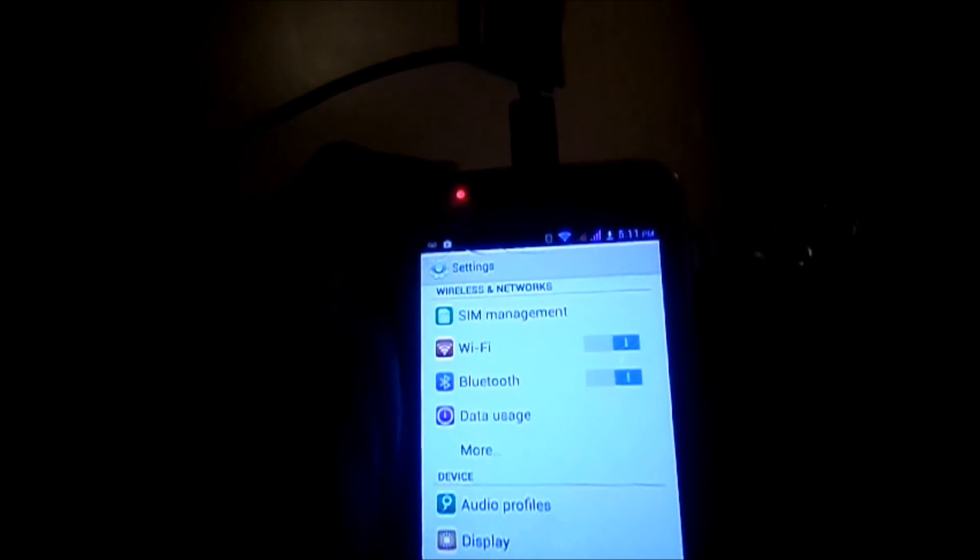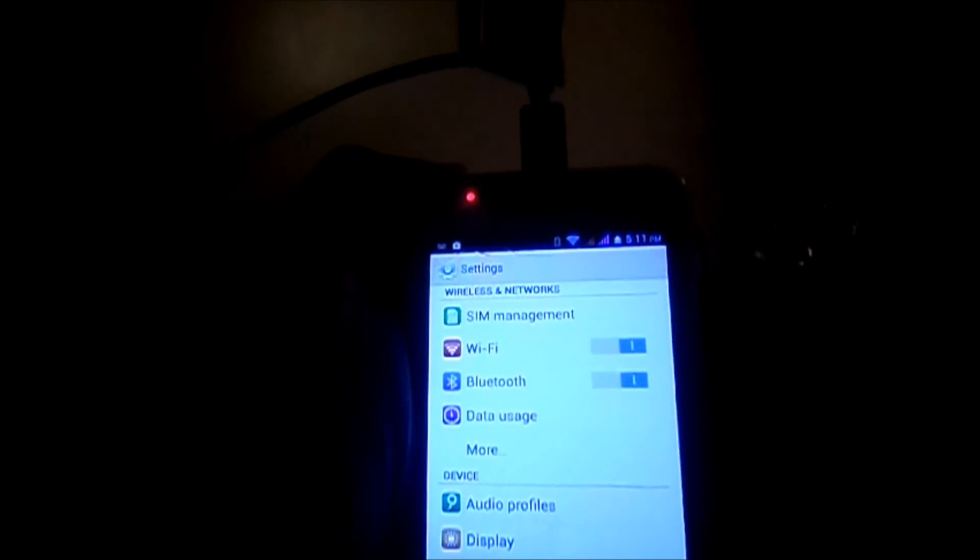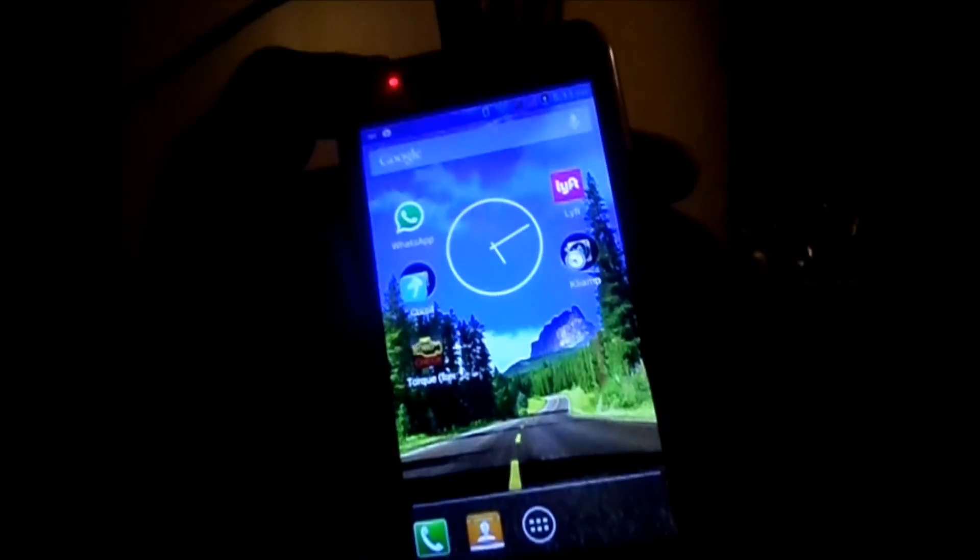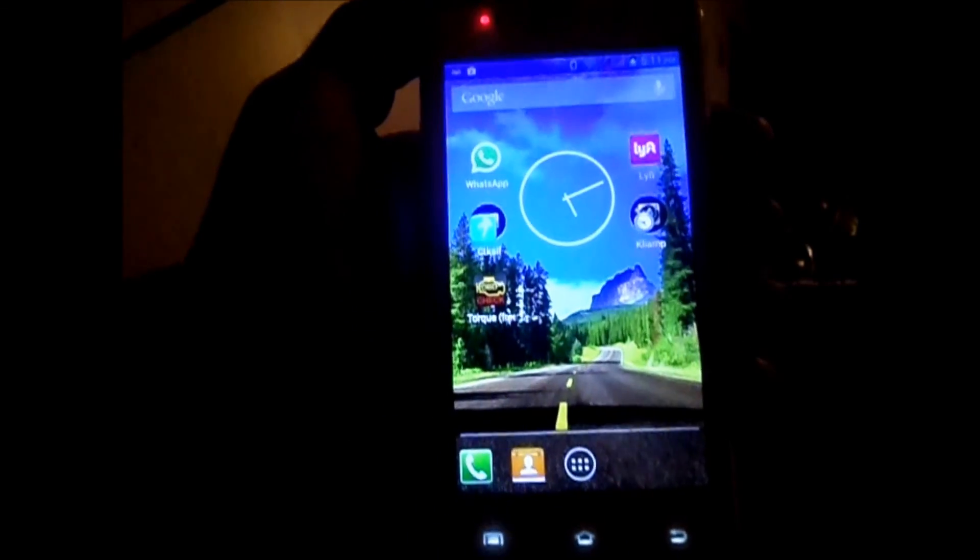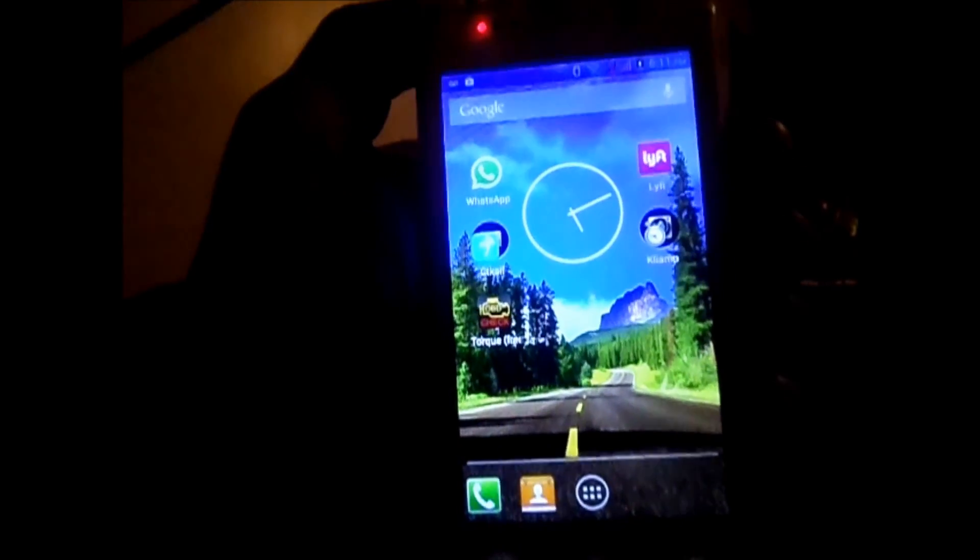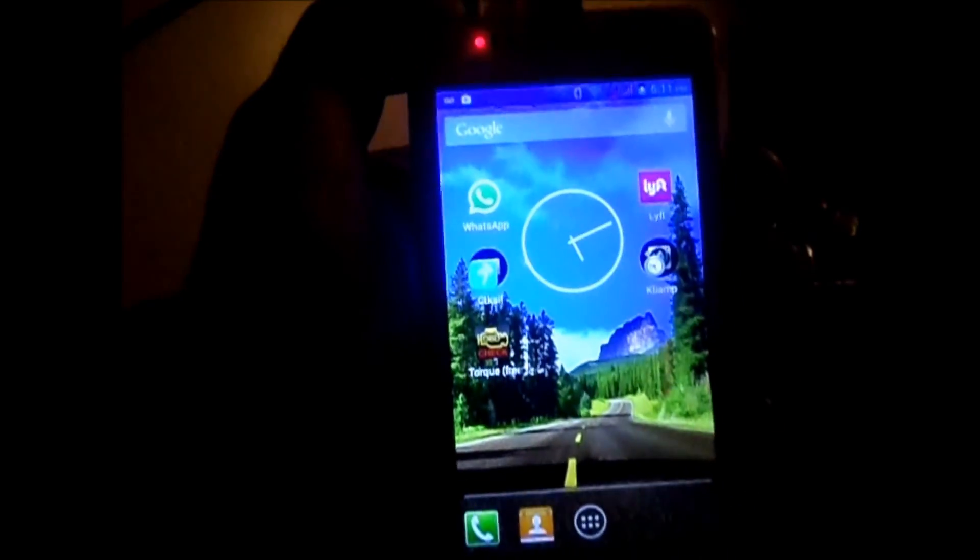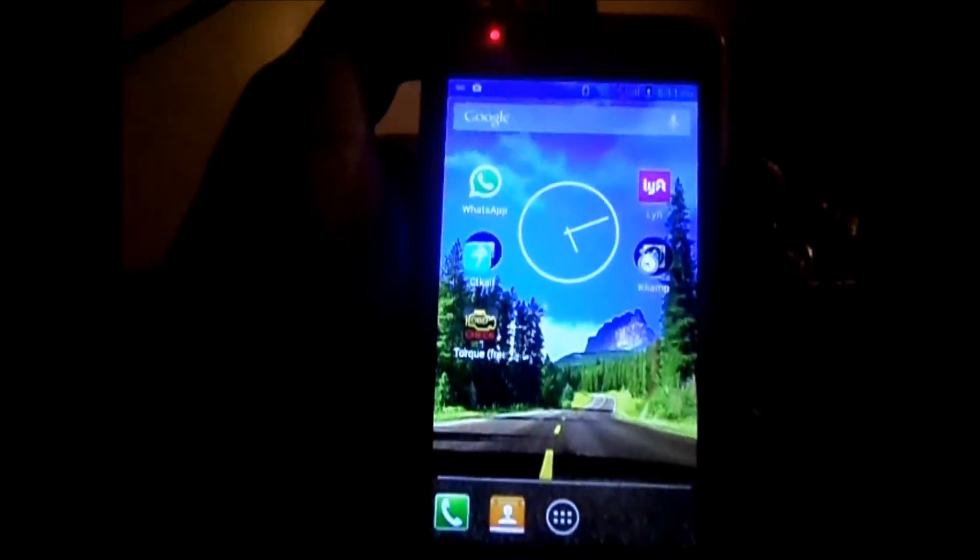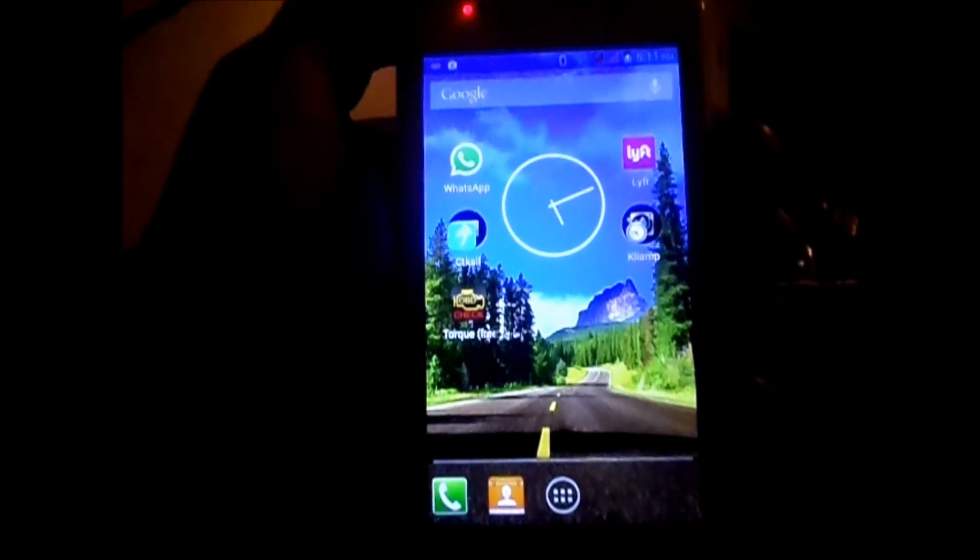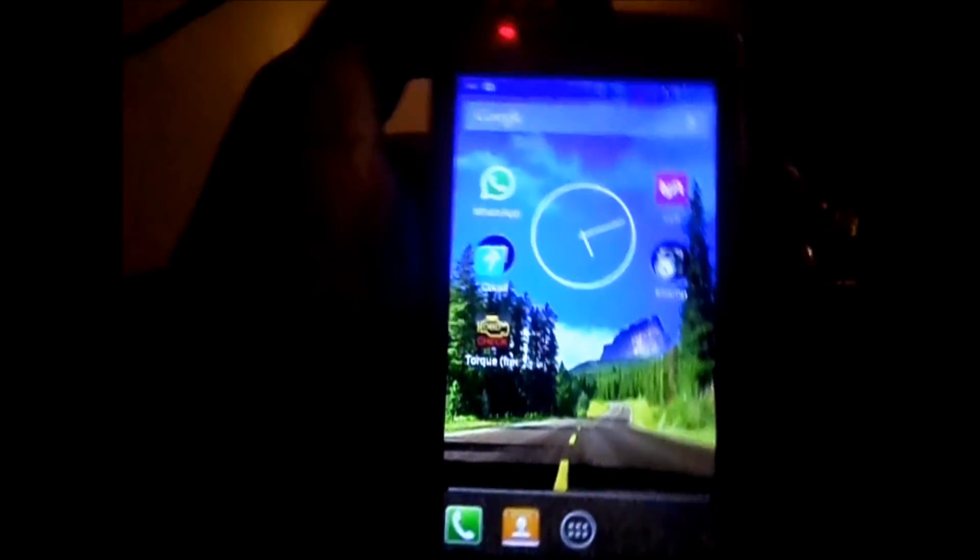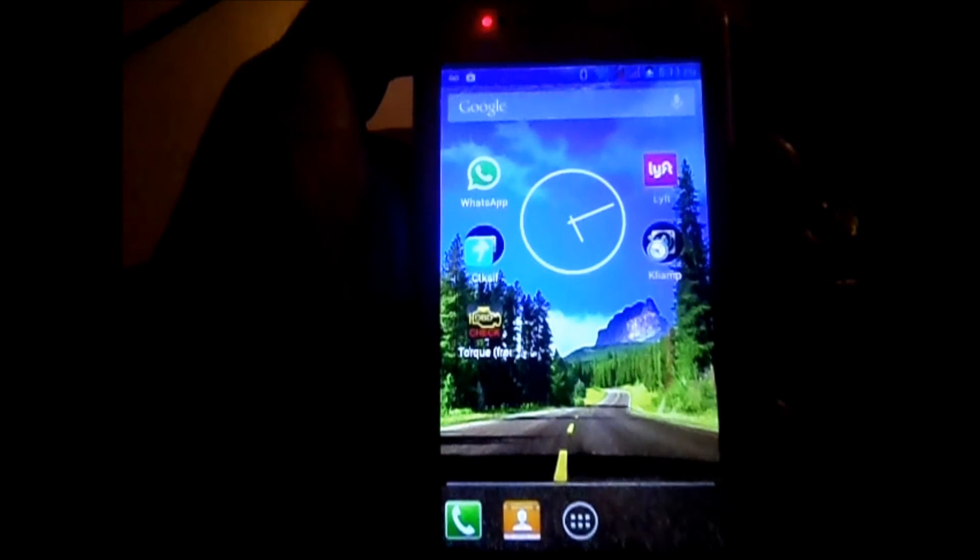Once I turn the Bluetooth on, I will pair with the OBD2 module that we have. The OBD2 module is going to have a code 1234. We'll try to use it. Let's try to pair it now and see the OBD function. Thanks for taking a look.